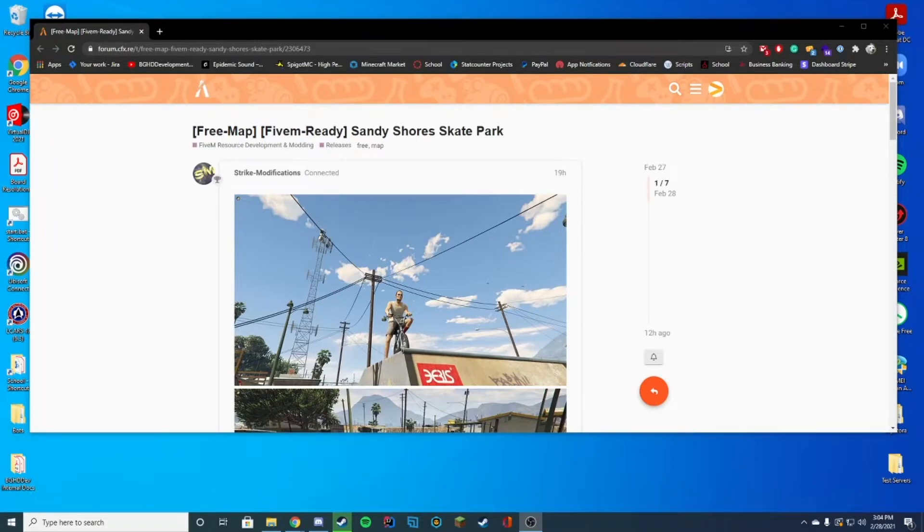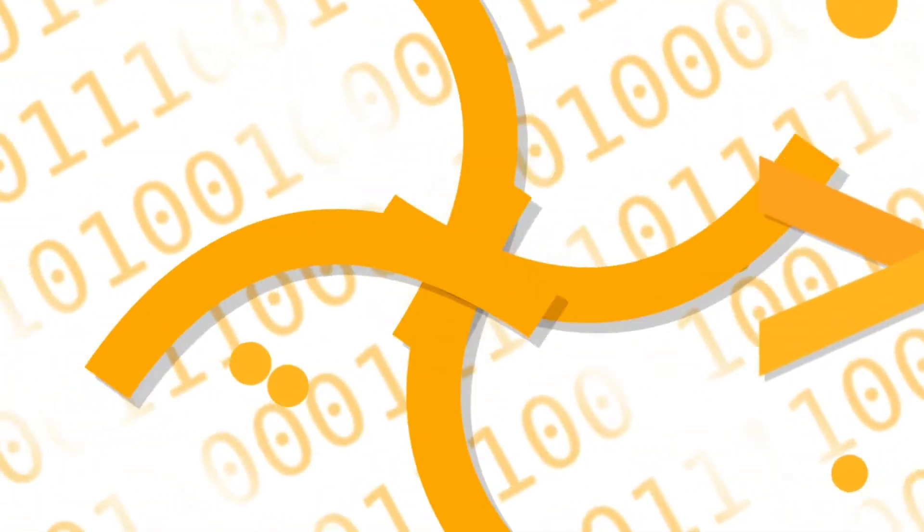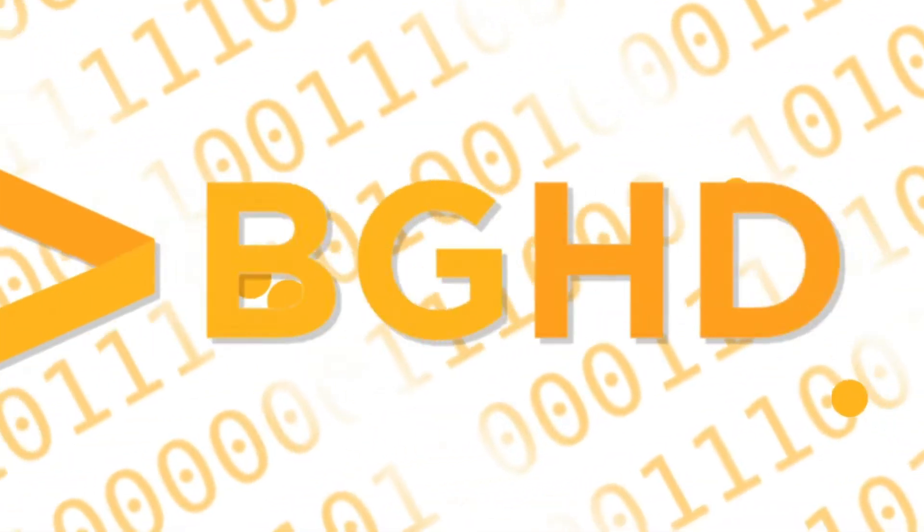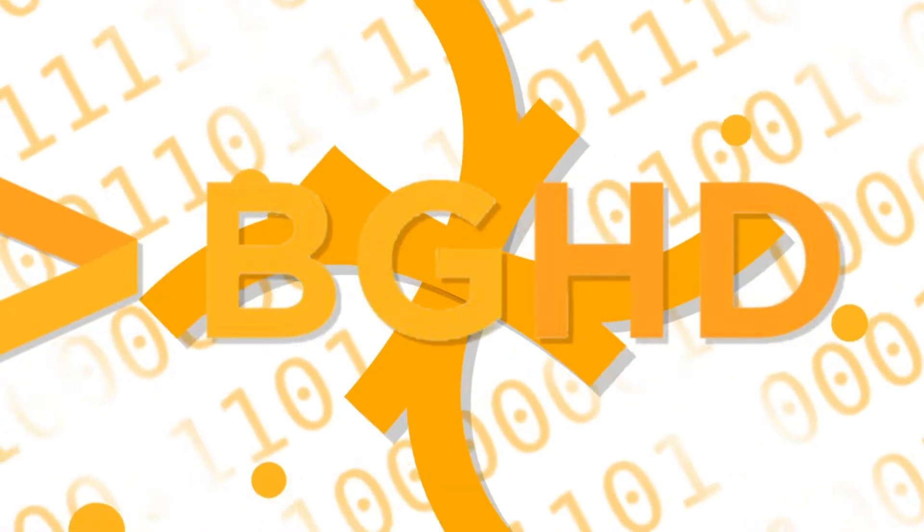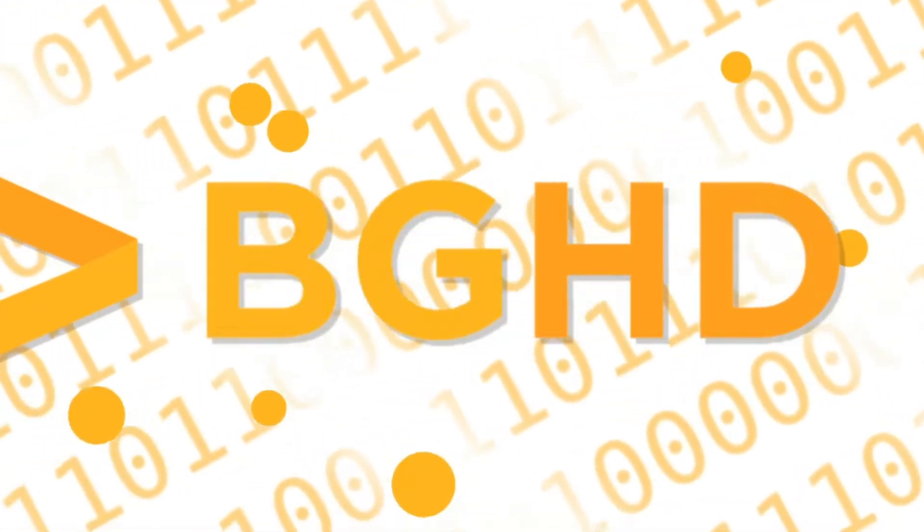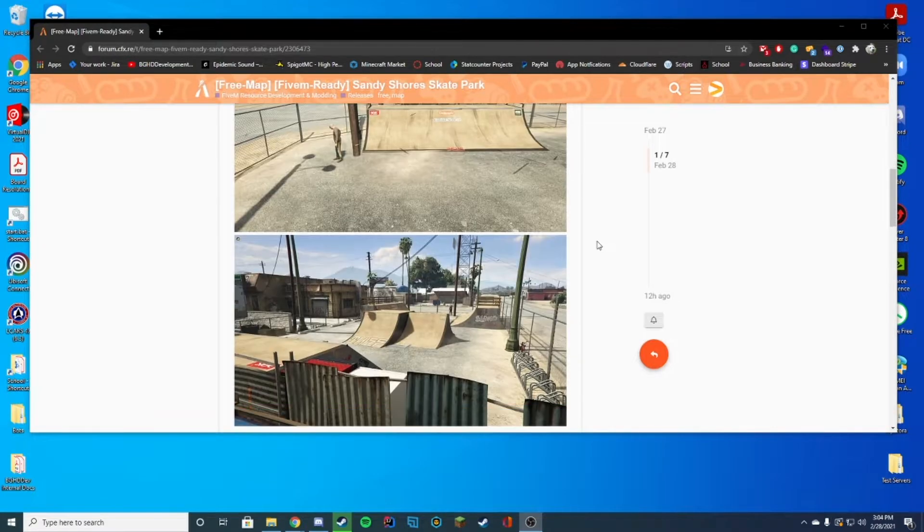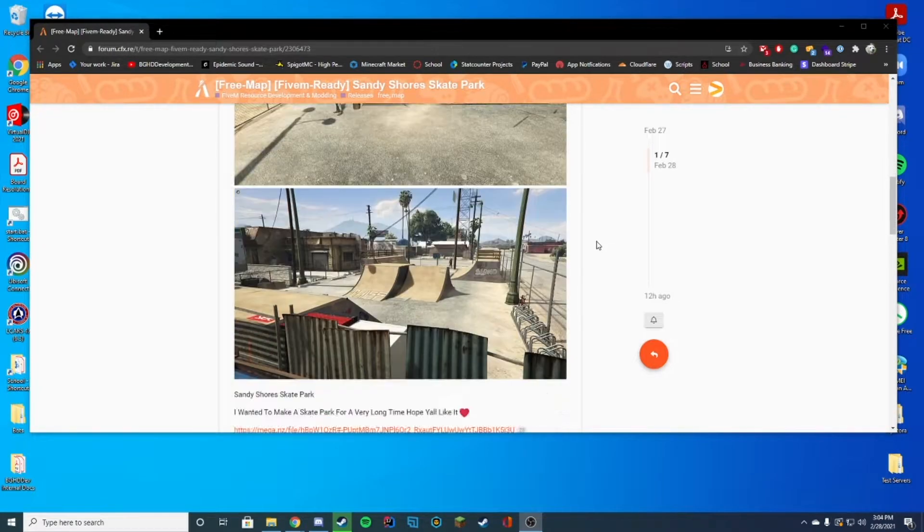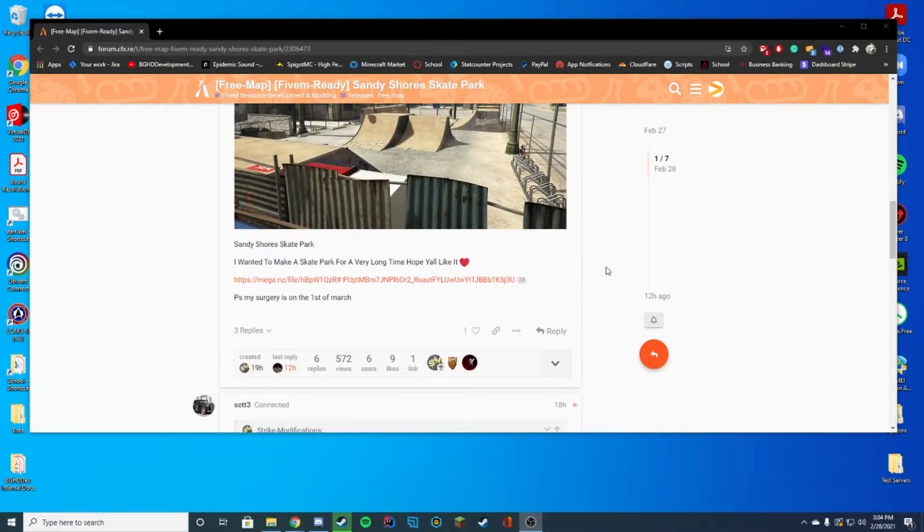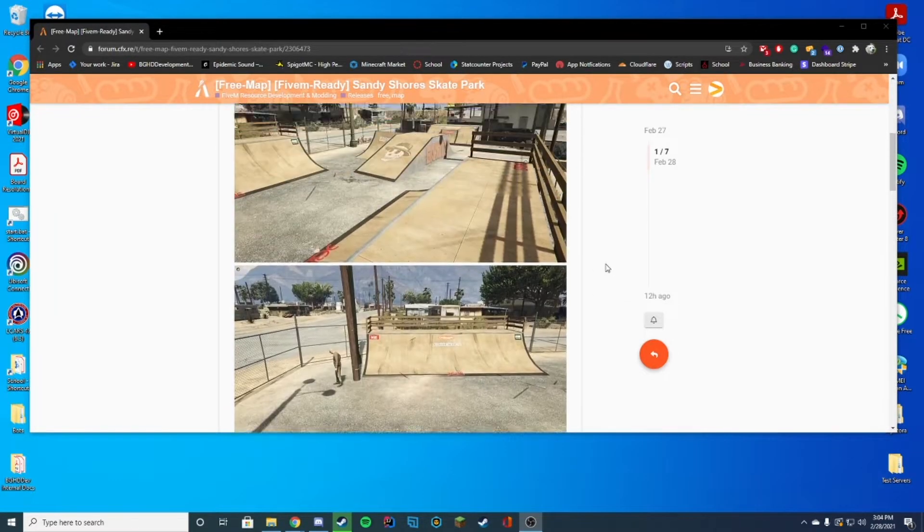Hello everyone, welcome back to today's video. Today we are installing the Sandy Shores skate park, which is literally in that little abandoned lot next to the gas station. It just adds a little bit more of a realistic feeling, something that would be a little bit fun for roleplay and everything.